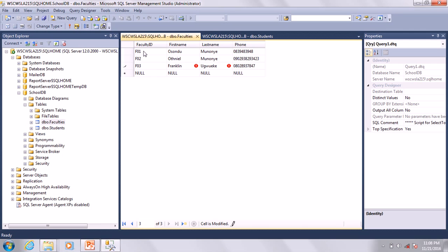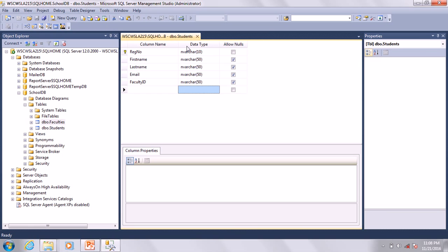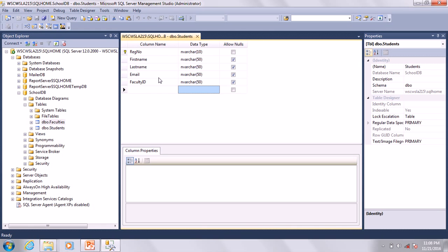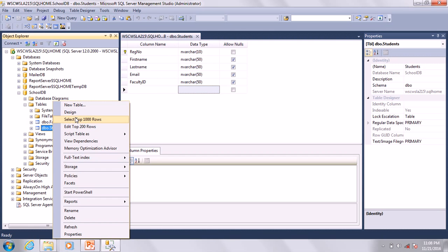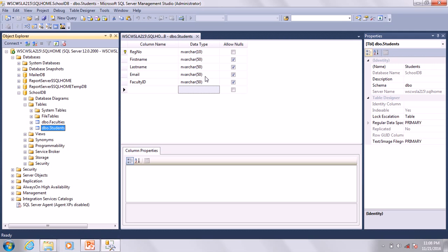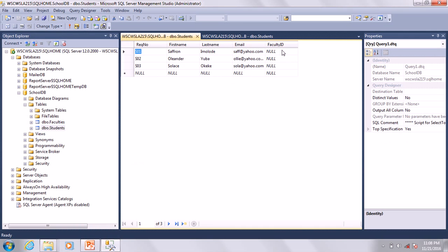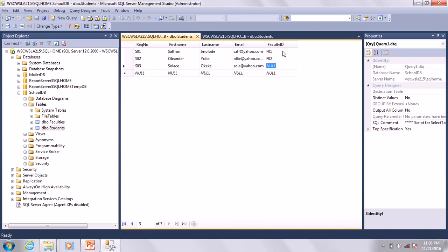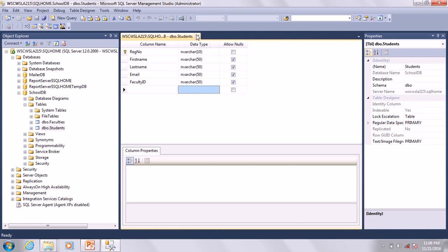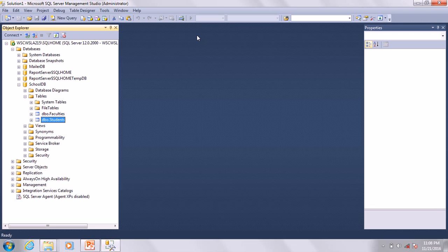Before we relate the two tables, open the Students table and add the faculty IDs: F01, F02, F03. Now it's time for us to create the relationships between the two tables.